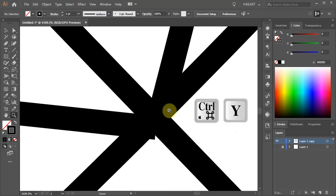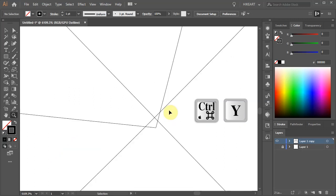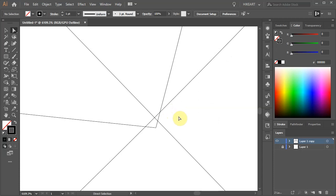Press the Ctrl and Y keys on your keyboard to switch to the outline mode. You will notice that these anchor points are a little bit off. We can correct this.